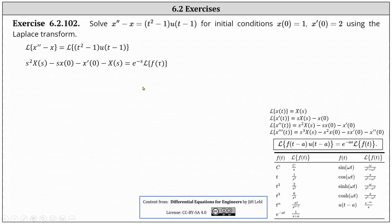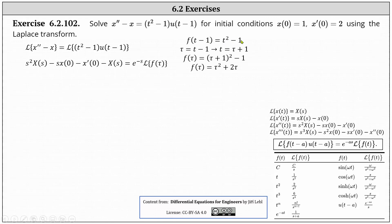To set this up, we let f of the quantity t minus one equal t squared minus one, and we introduce a new variable tau, where tau equals t minus one, and therefore t equals tau plus one. To determine f of tau, we replace t in f of the quantity t minus one with tau plus one, which gives us the square of tau plus one minus one. Simplifying, f of tau equals tau squared plus two tau. This is the function we need for the right side of our shifting equation.